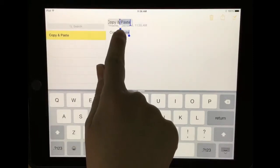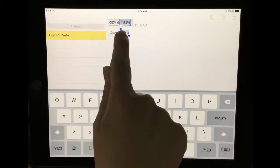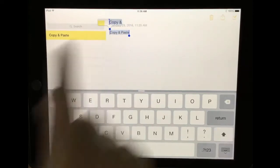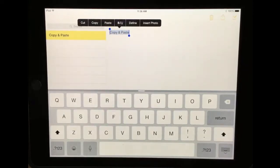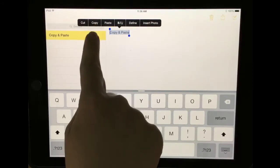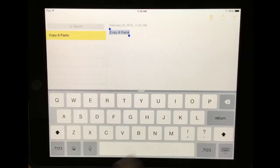You can use the blue cursors to adjust what you would like to copy. Notice that you have the copy option or cut option. I'm going to copy.